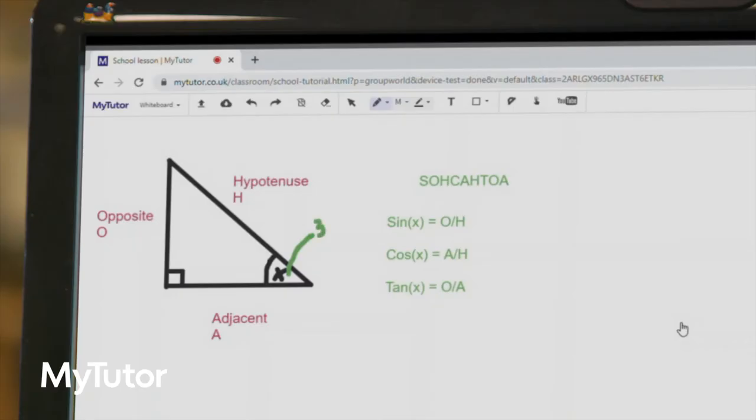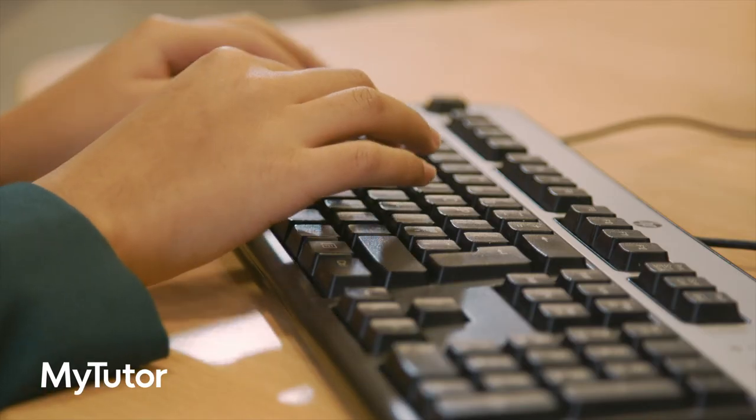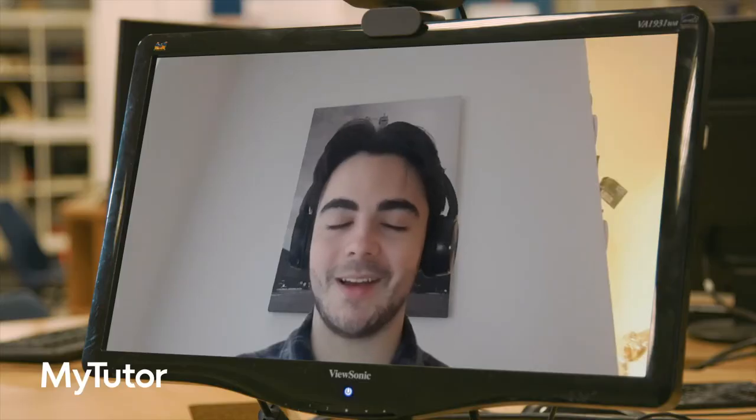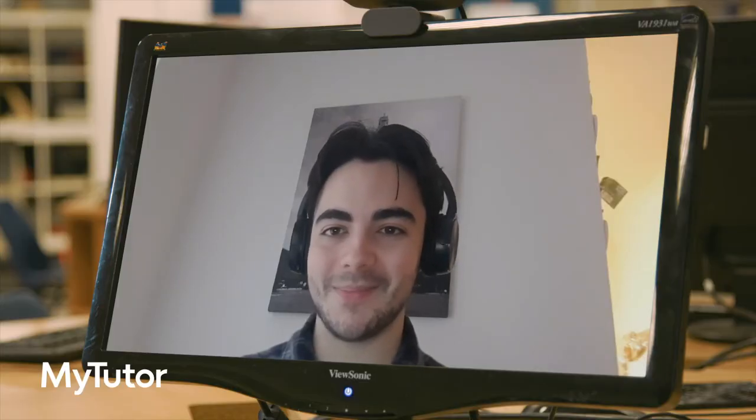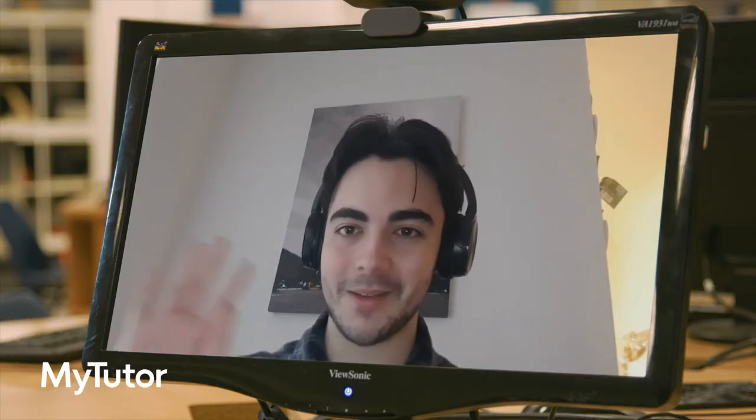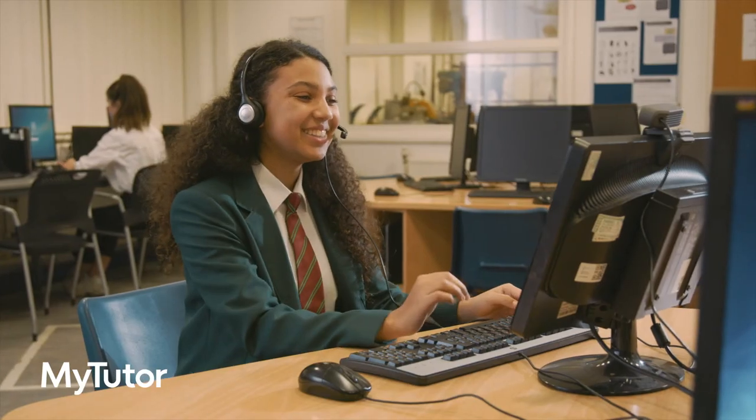Your students can also use the tools to collaborate live with their tutor. Plus we record every lesson for safeguarding and so that students can use the videos for revision.